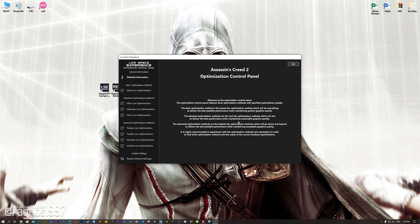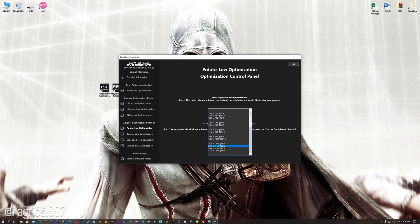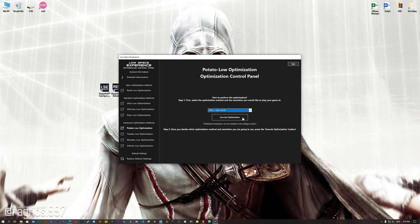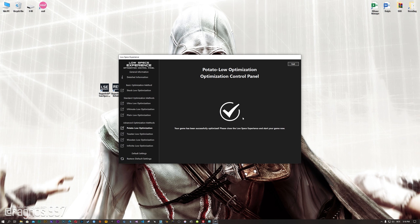When the optimization control panel loads, simply select the method of optimization and resolution you would like to run your game on. This is something you will need to experiment on your own in order to see what works best for your system. Once you decide which optimization method and resolution you are going to use, press the execute optimization button and then start your game.